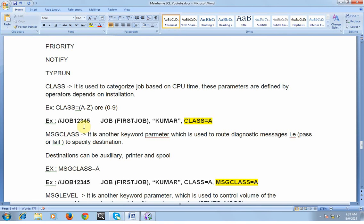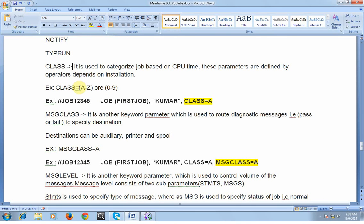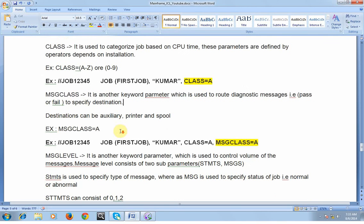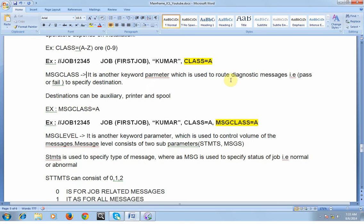The first keyword parameter is CLASS. The CLASS keyword parameter is used to categorize the job based on CPU time. These parameters are defined by operators depending on the installation. We use CLASS values from A to Z or 0 to 9. After the positional parameters in the job card, we place the keyword parameters. Another keyword parameter is MSGCLASS — message class — which is used to route diagnostic messages (pass or fail, success or unsuccessful) to a specified destination.